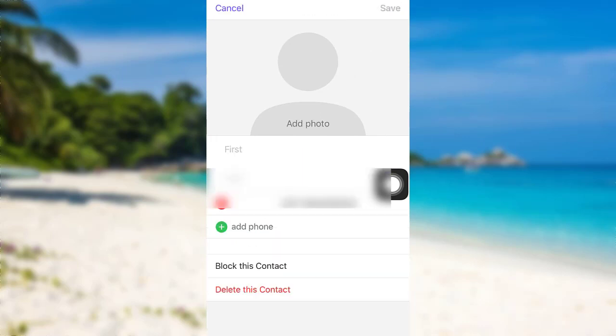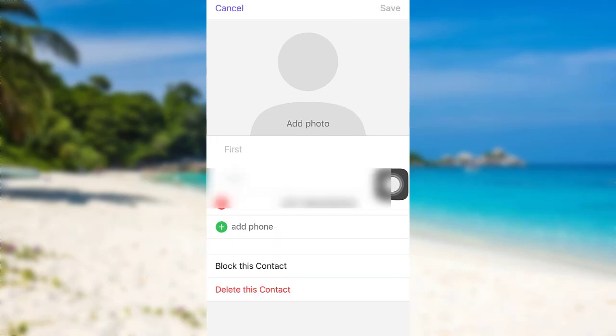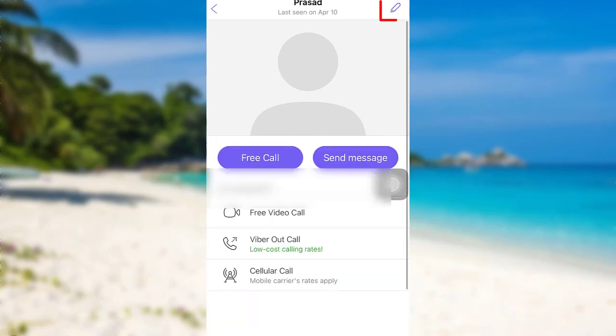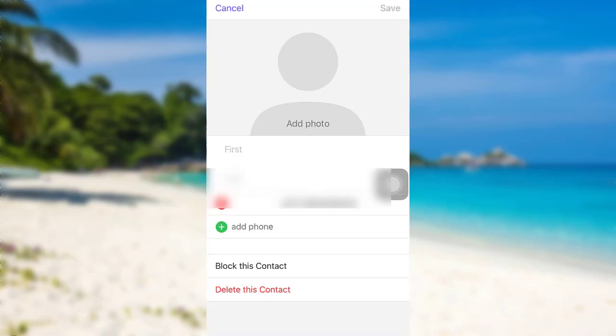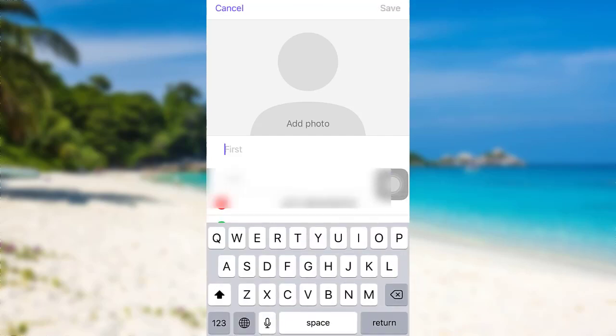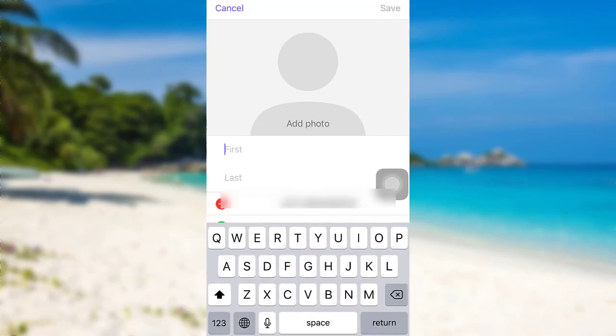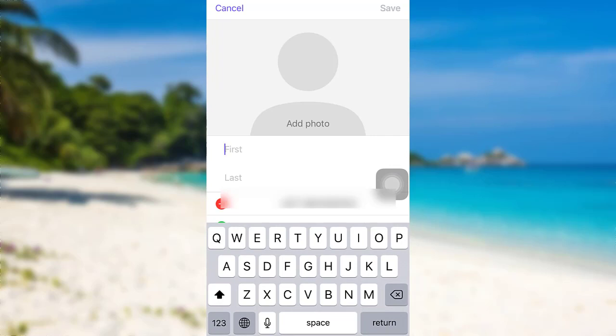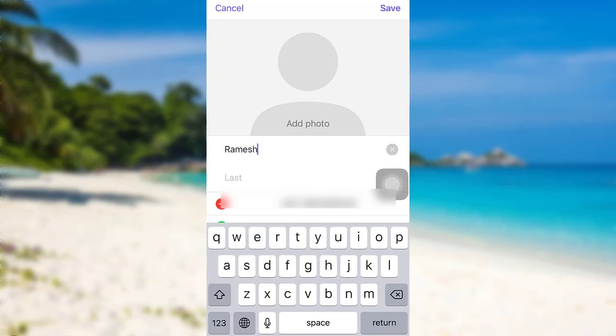Now you can also edit their name. For that, tap on the edit icon that can be seen at the top right corner of the screen, and then enter their first name and last name.